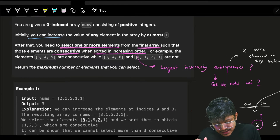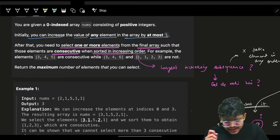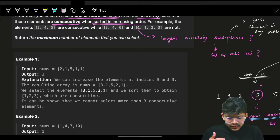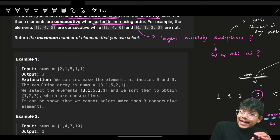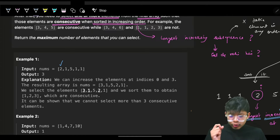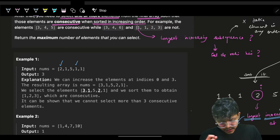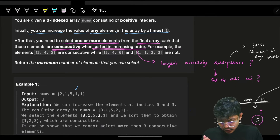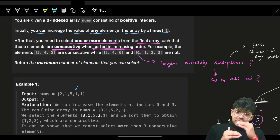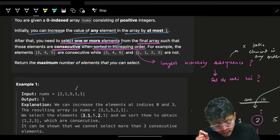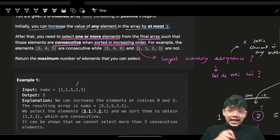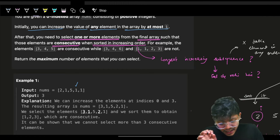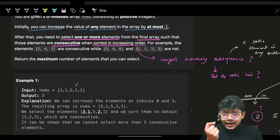Initially, you can increase the value of any element in the array by at most one. This statement can be a bit confusing — you can increase every value or any value by at most one. So you might feel like maybe you can increase only one value, but you can increase multiple values also. That's completely fine. Now after that, optionally, you need to select one or more elements from the final array.